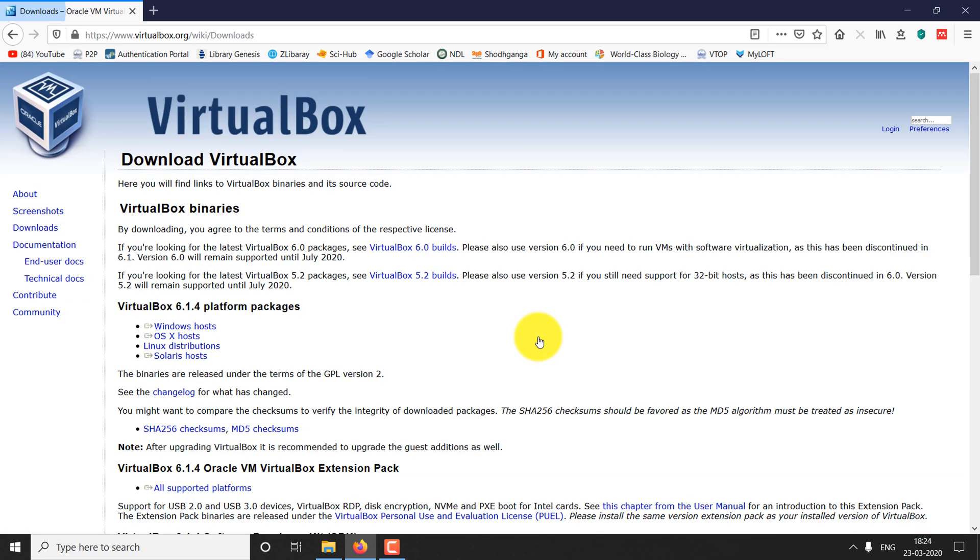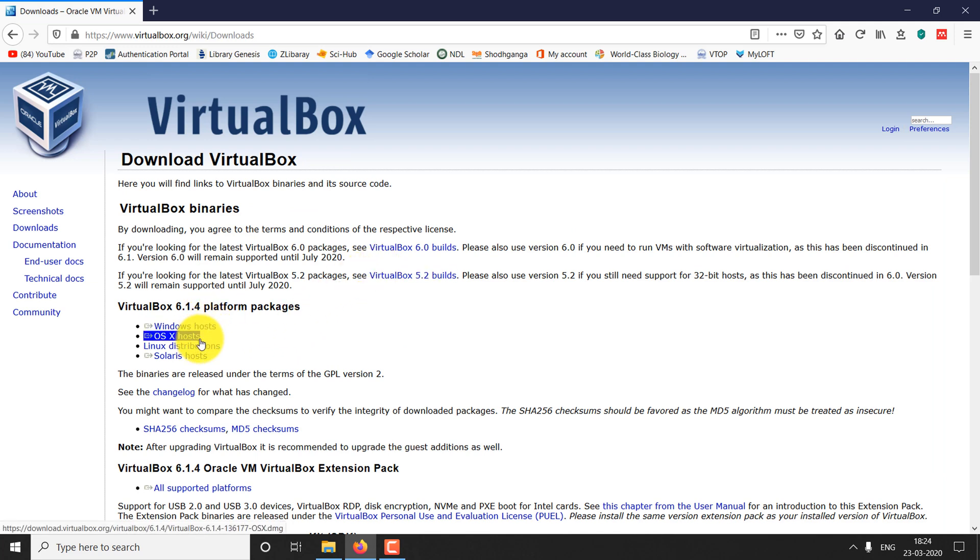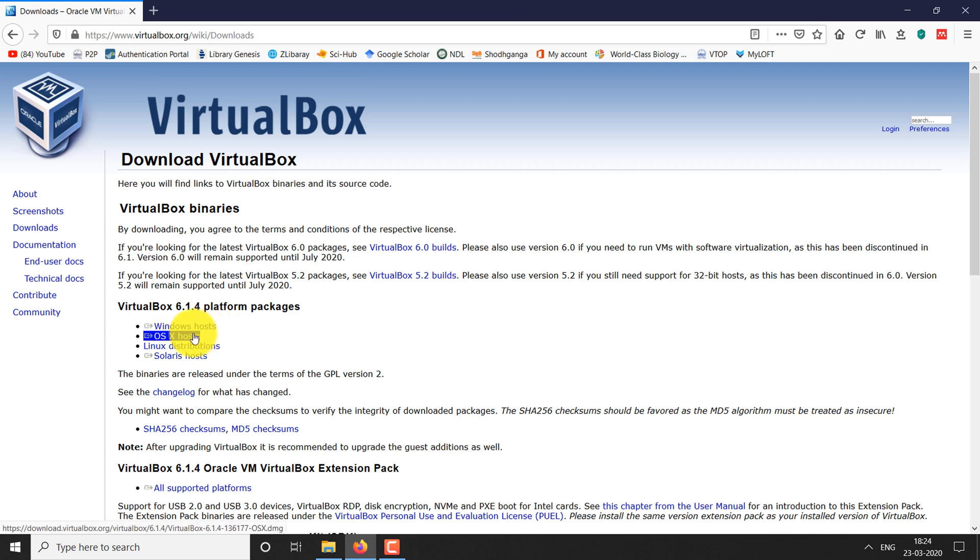We have several platforms including Windows, Linux, and Solaris. Select the appropriate option. I'm having Windows 10, so I'm going to download Windows version now.